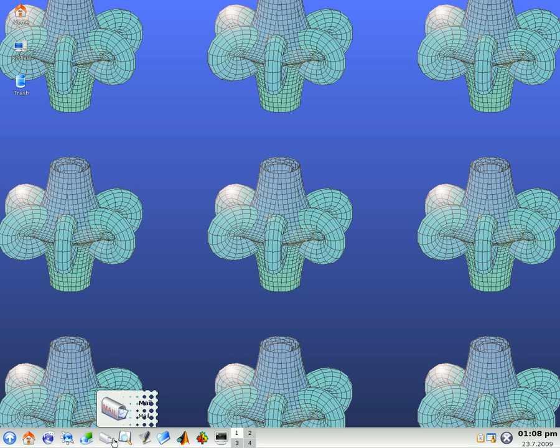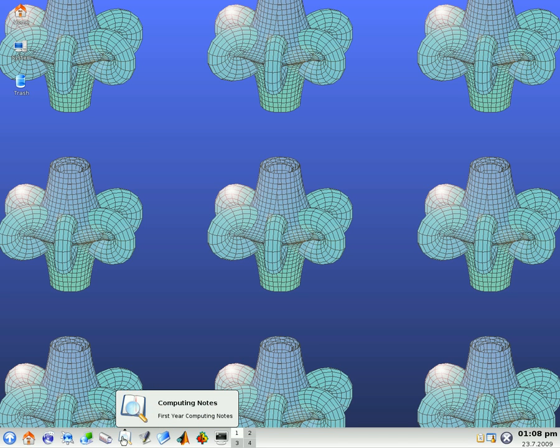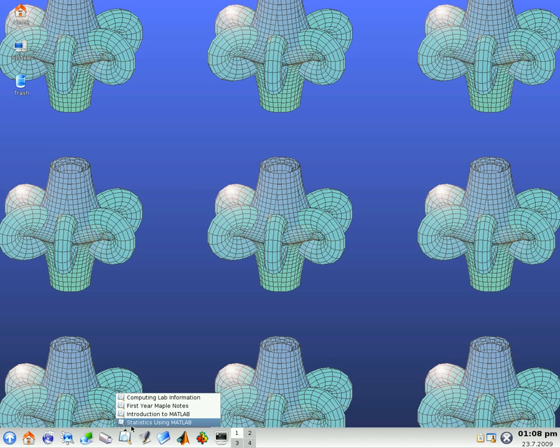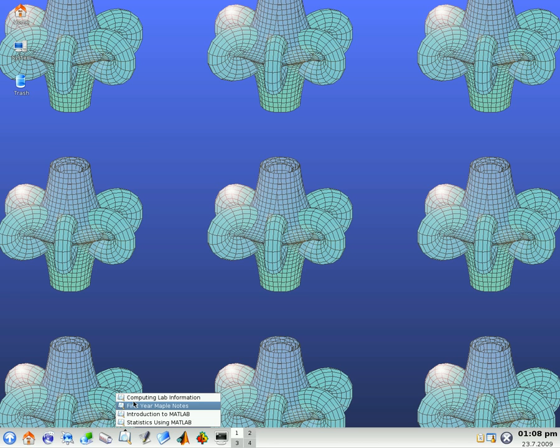These notes here, there's several different things. The lab notes, first year maple notes, some MATLAB notes. And these are all available on the school's website as well.